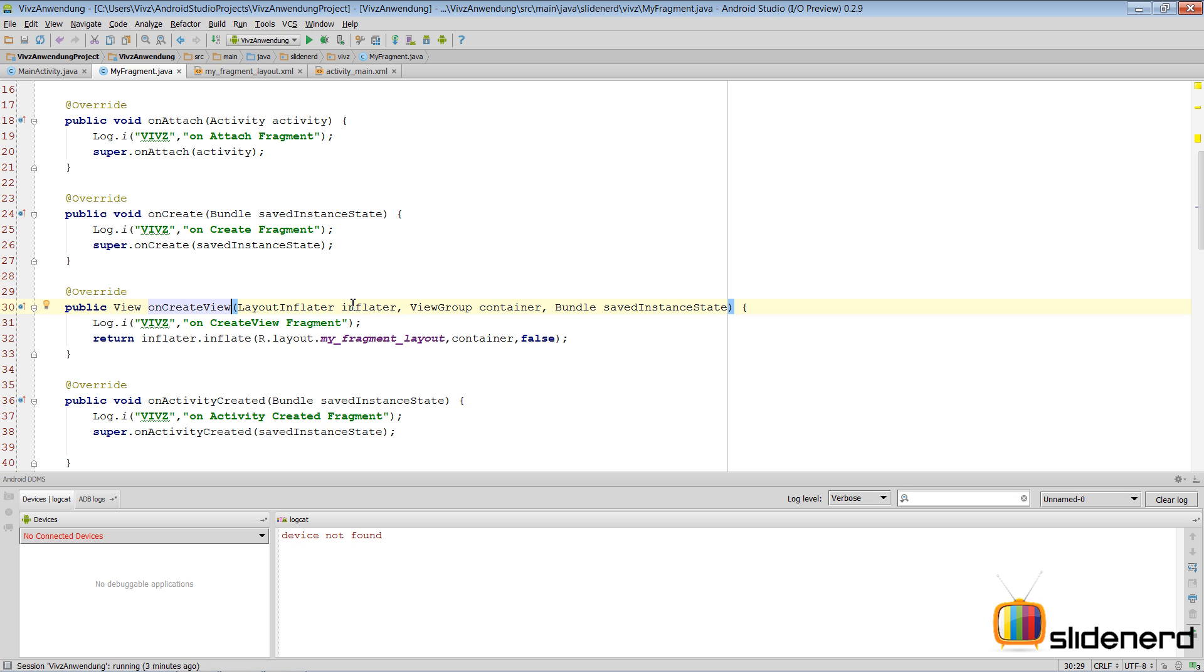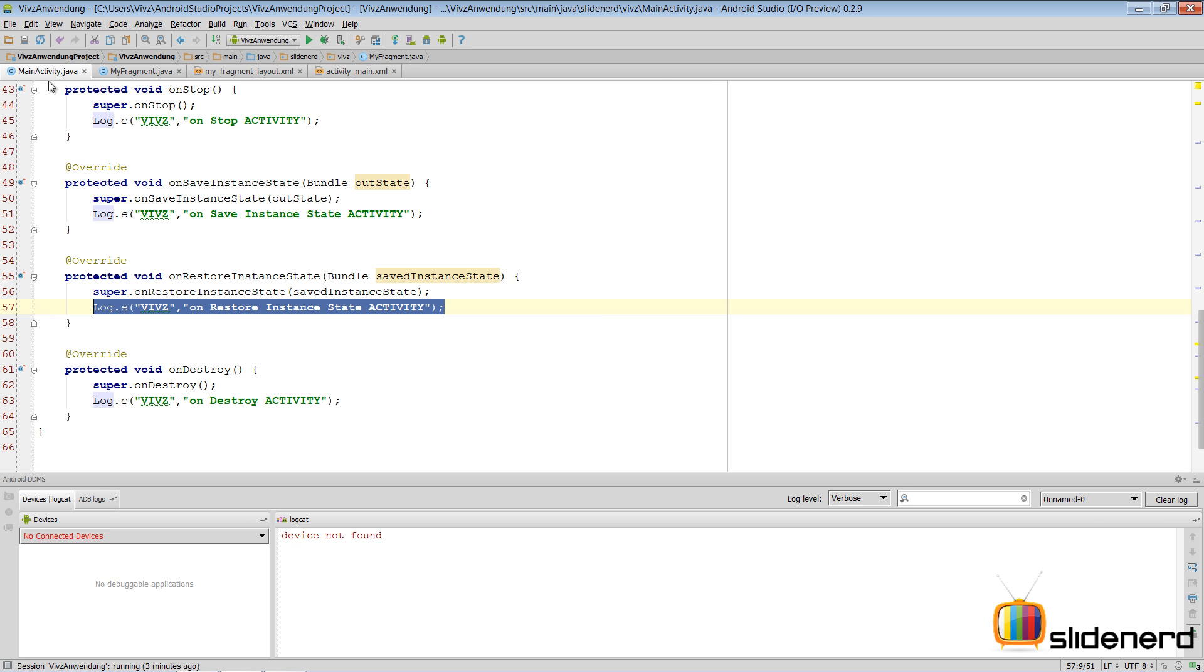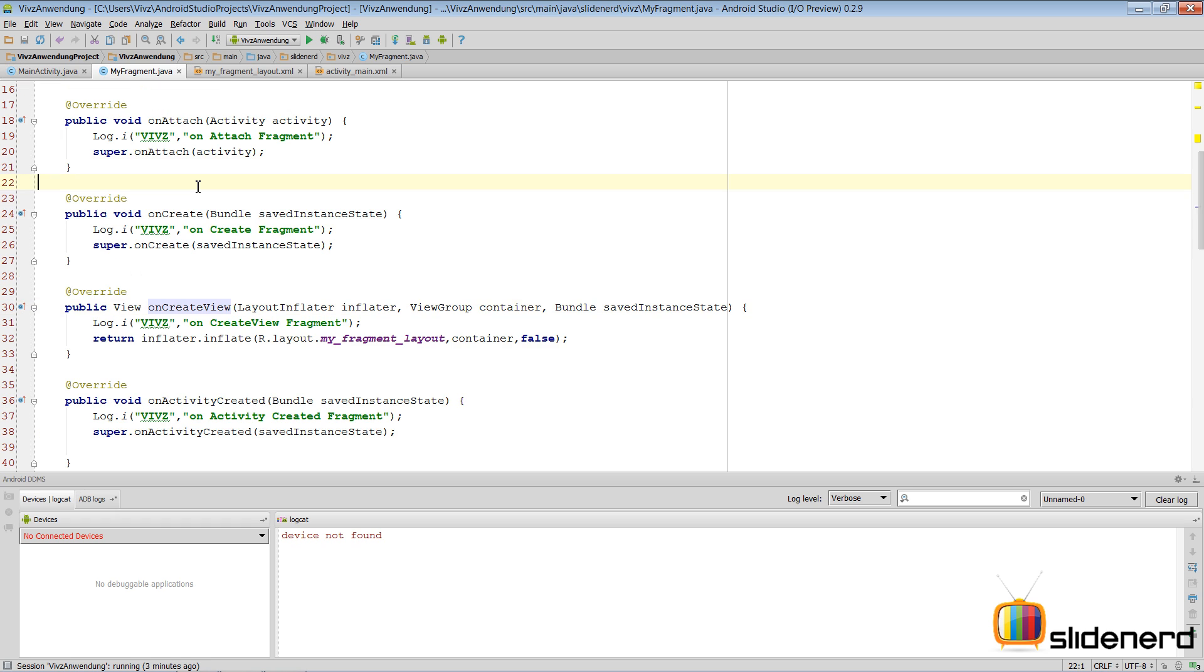In this video we are going to look at the combined lifecycle of an activity and a fragment combined. That means what are the methods inside the activity, what are the methods inside the fragment, in which order do they get executed.